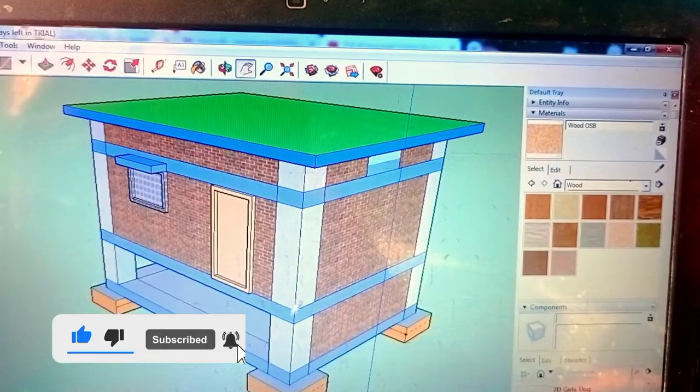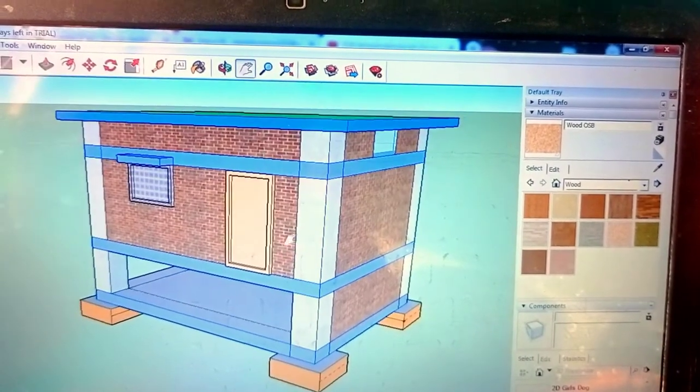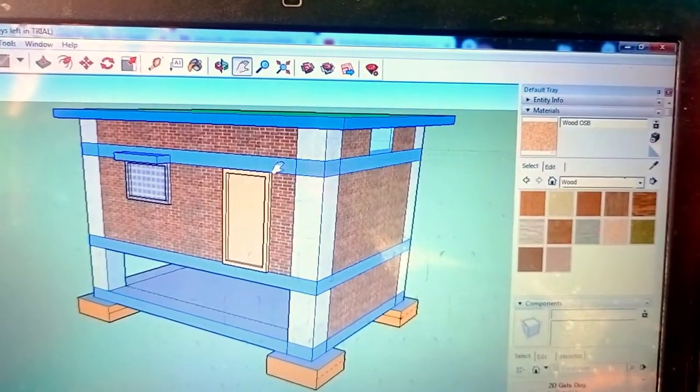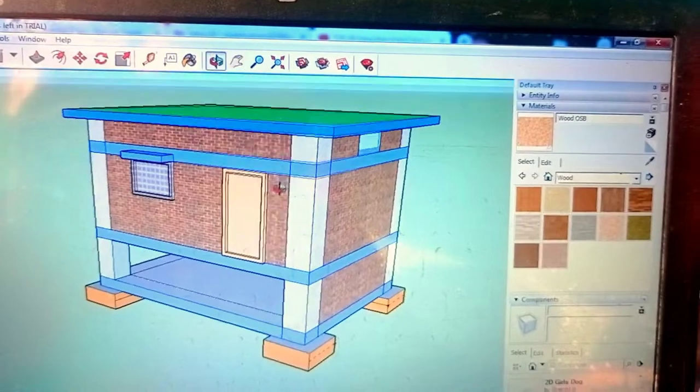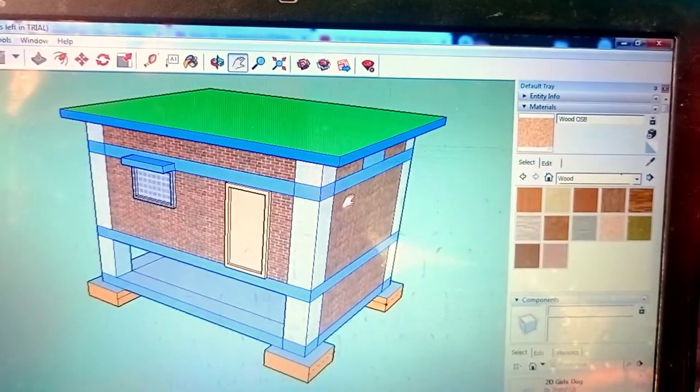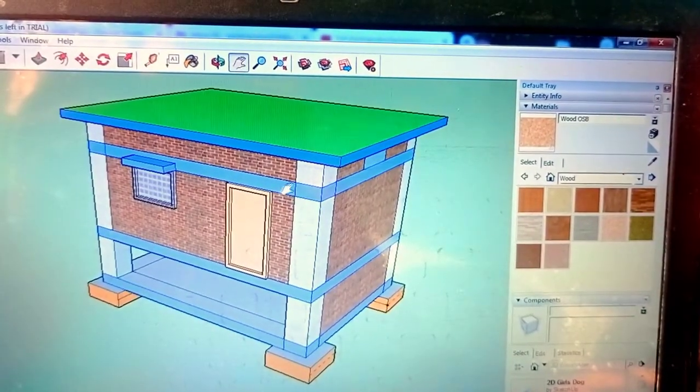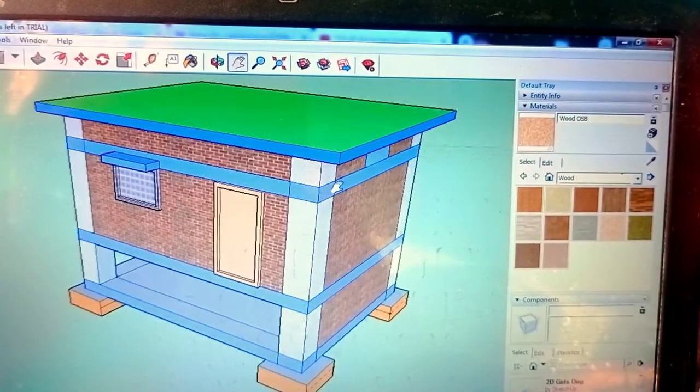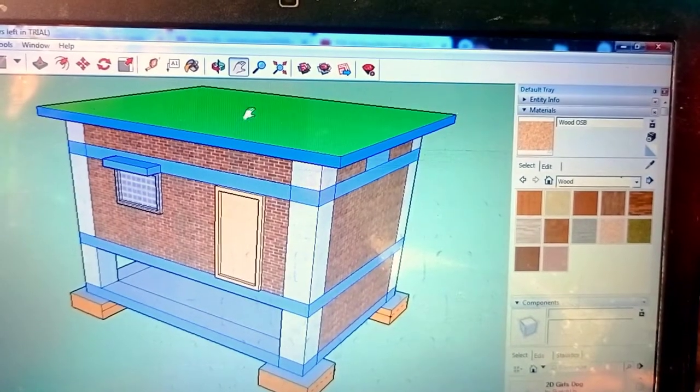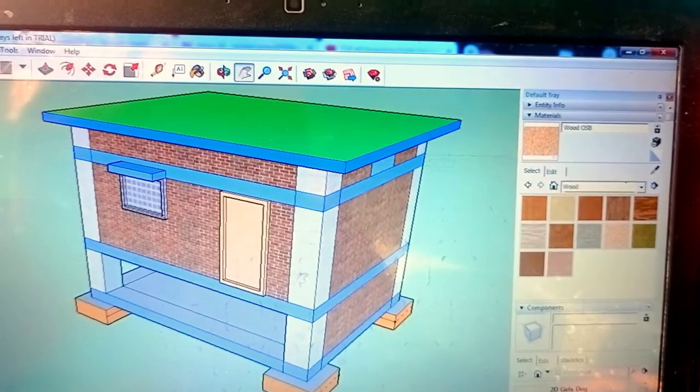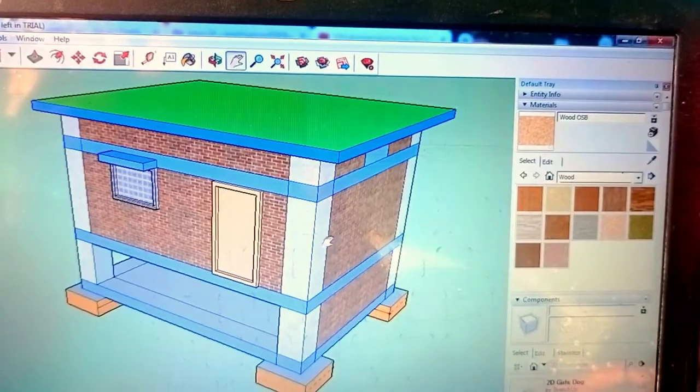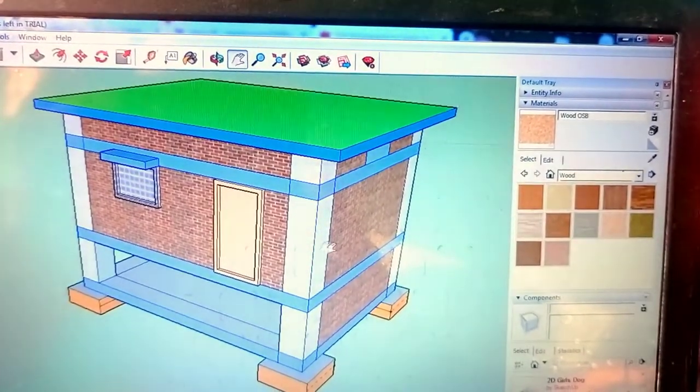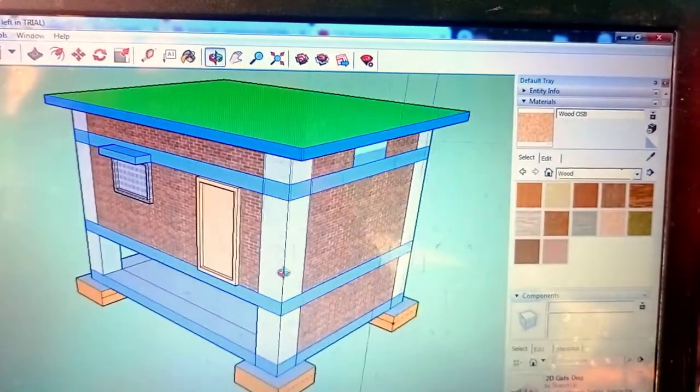Function of all beams are same. These all beams transfer the load coming from the slab or this brick work to this column. So guys, these are the differences.